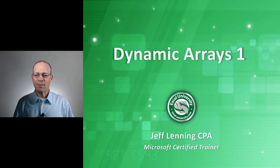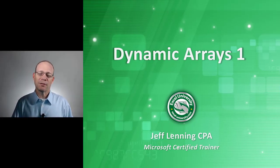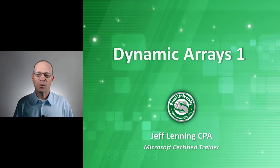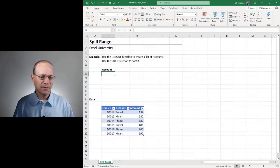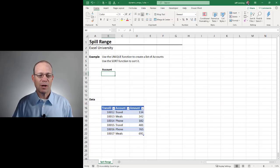Hello and welcome to Dynamic Arrays 1. This is the first in a three-part series where we're unpacking Dynamic Arrays. Let's just jump right in.